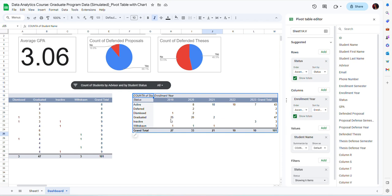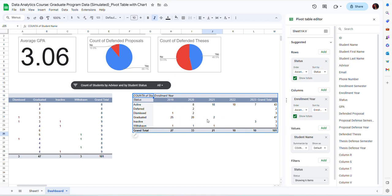So this is very helpful information. I can see that across years, the total enrollment has changed. It was bigger in the initial years and then decreased in the last couple of years. I also get a breakdown by student status. Of course, in the past years, more students have graduated. In the current years, there are more active students.